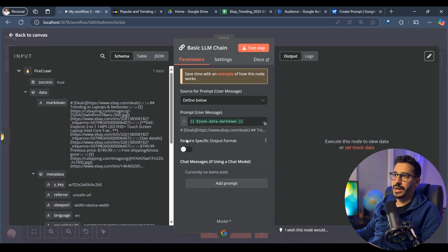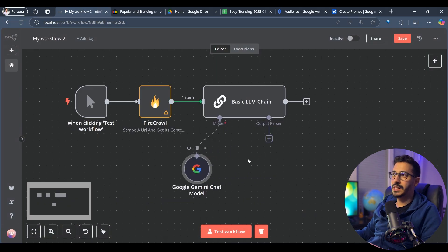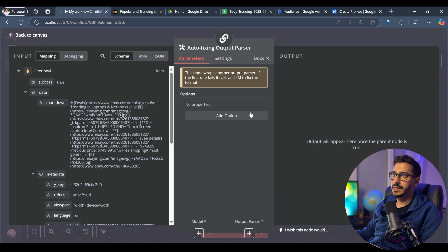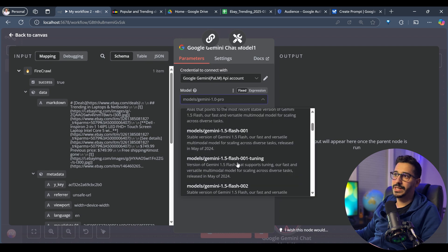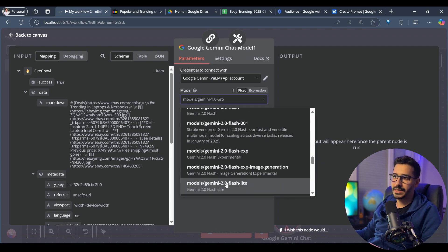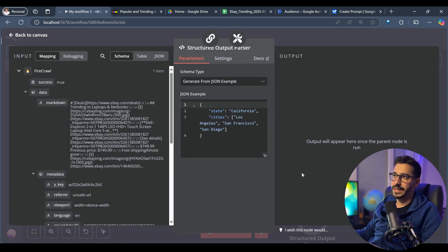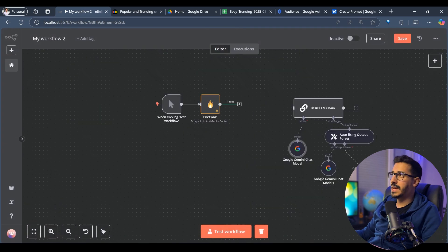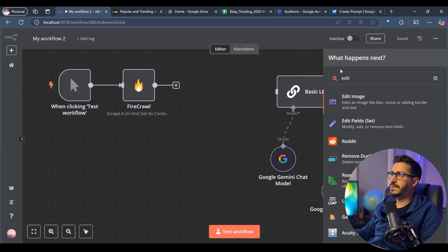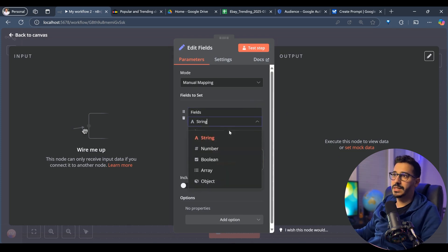Now I'll add the required output parser to control the output. Inside the output parser I'll add autofixing, which will always use the Gemini model. For the autofixing model I'll choose Flash Lite since it's an even easier task. Inside the output parser I'll add structured data. Before defining those fields, I'll go back and add an Edit Fields node. Inside this Edit Fields node, I'll add the fields I'm going to be working with as an array.